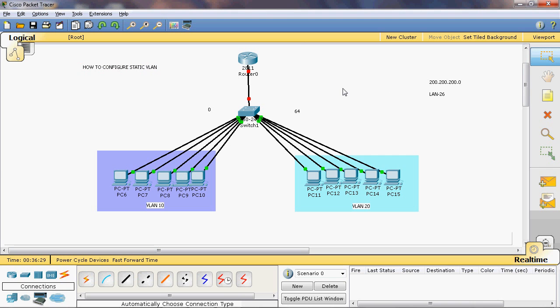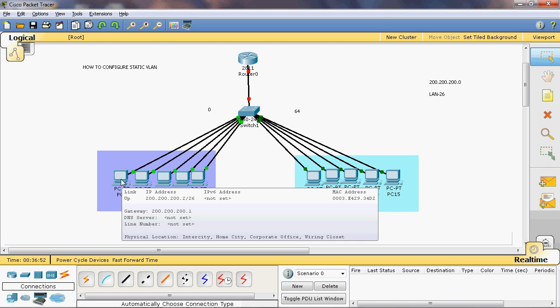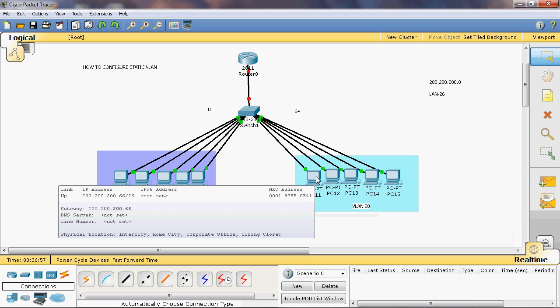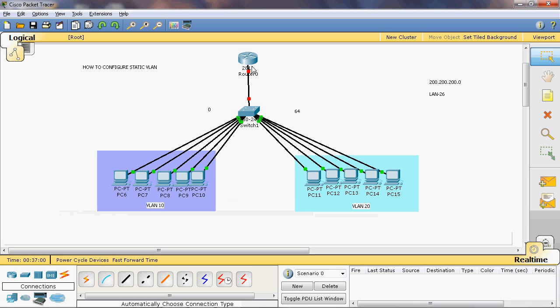Normally we use a single switch to create one local area network, and that switch is connected to a router. On that interface we give an IP address that is common for the whole network. Here we are creating two different networks, so the default gateway for VLAN 10 is 200.200.200.1 and the default gateway for VLAN 20 is 200.200.200.65.